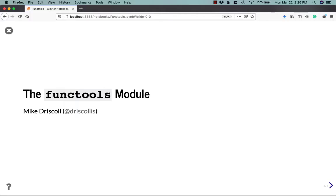Hello, my name is Mike Driscoll, and I'm going to talk about the functools module, which is part of Python's standard library. Let's check it out.